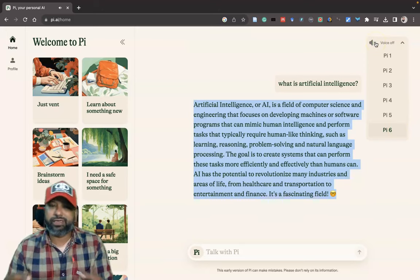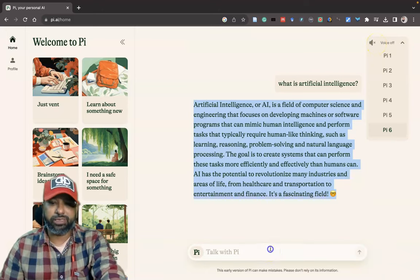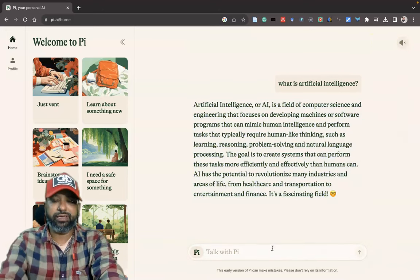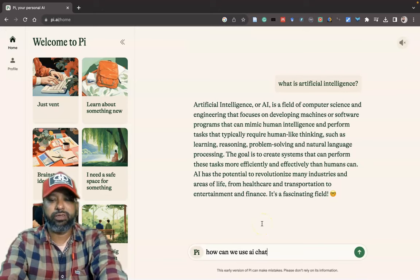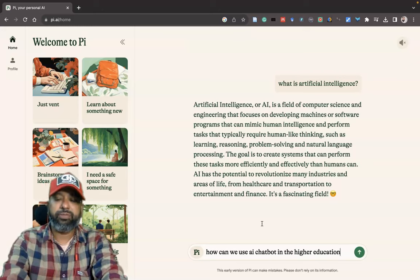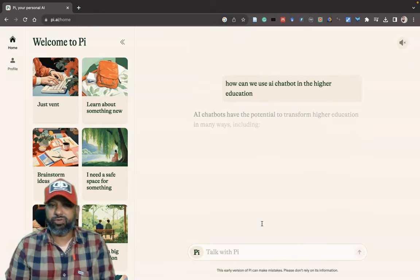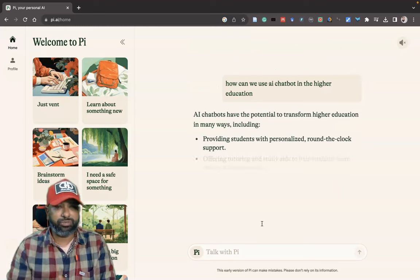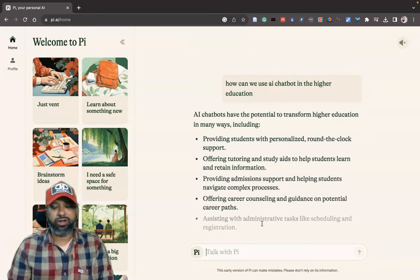Now I like to ask some other prompt: 'How can we use a chatbot in higher education?' After typing, just press Enter. I can get wonderful results from this AI chatbot named pi.ai.